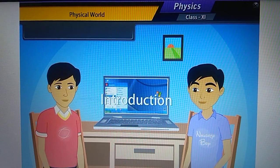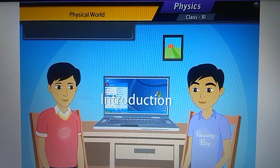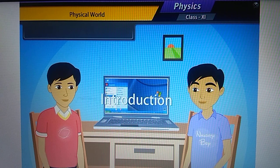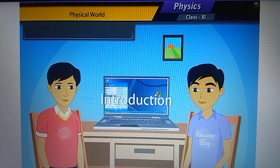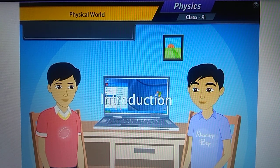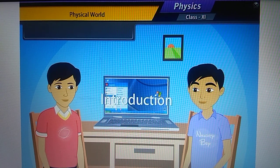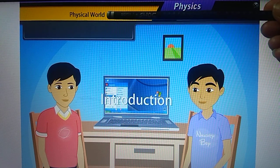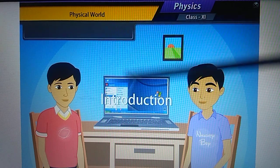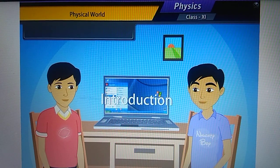Hello students, today I'm going to start with Class 11 Physics, first chapter: Physical World. Let's start.